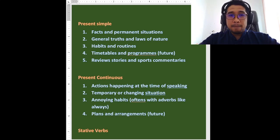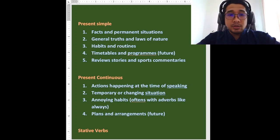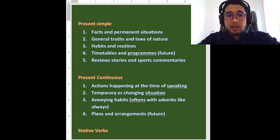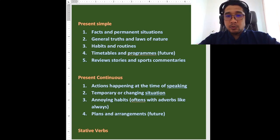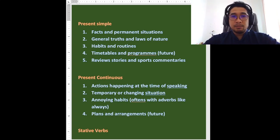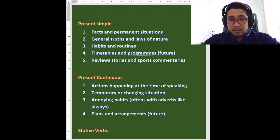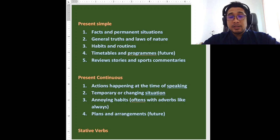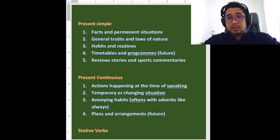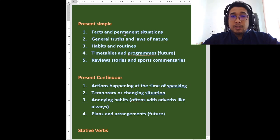And today we are going to be reviewing, ulang kaji, about these three things: simple, present simple, sorry, present continuous and stative verbs. So we are going to talk for a little bit about the functions of these things. So grammar, in case you are not aware, kita akan belajar tentang tata bahasa grammar today.